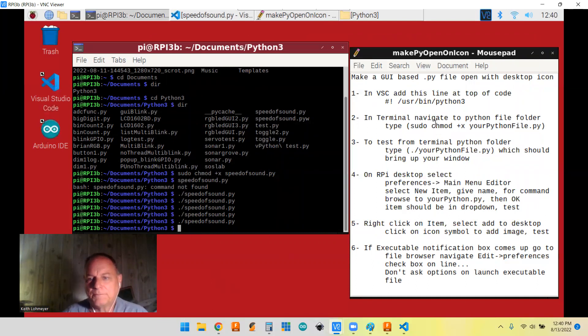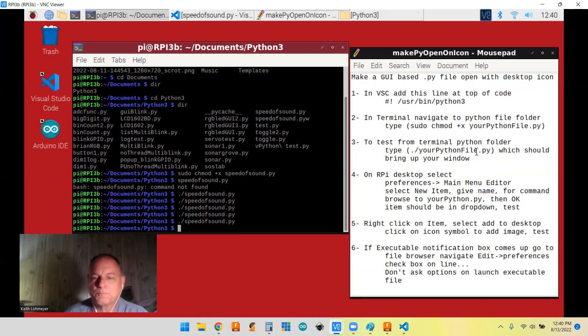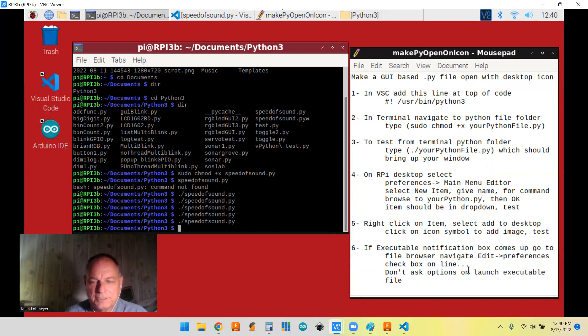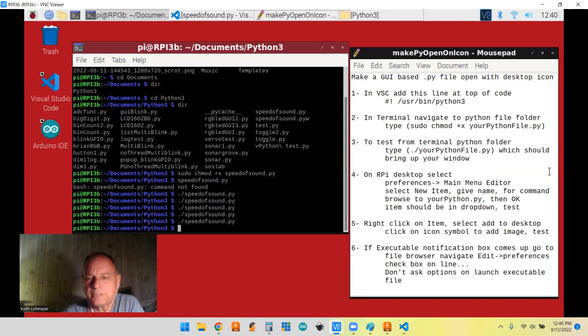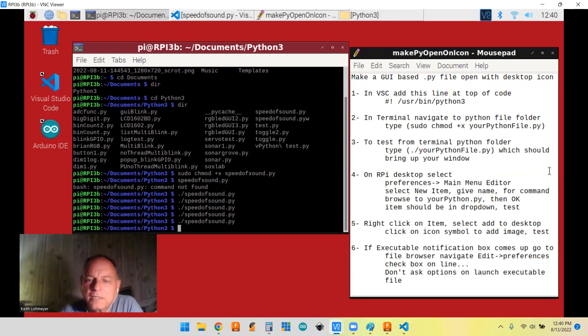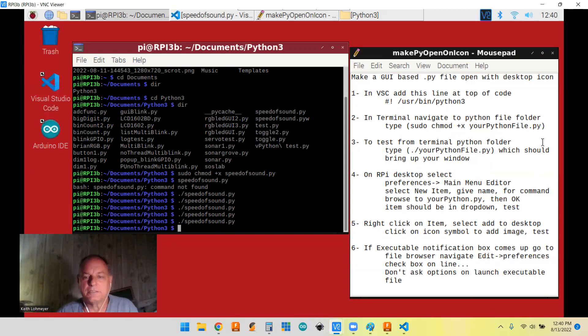Like I said, I have it up here. And then to test it, you go to your dot slash PY. And I'll probably put this in my description of my video in case somebody wants to copy and paste it without having to type it all out again. So yeah, I tested it and it brings up your window. All right.